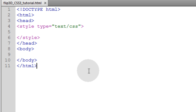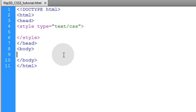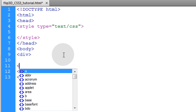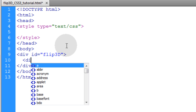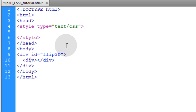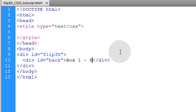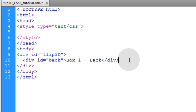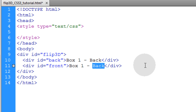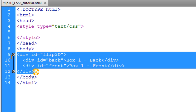We're going to begin with the bare bones of an HTML5 web document. Within the body element we're going to start with a div and give that div an ID equal to flip3d. Inside of that div we're going to make a child div and give it an ID of back, with inner HTML saying box one back. This is where you can put all the content you want on the back side of the element. Then copy that child div and make another called front, with box one front in the inner HTML. That's the structure of the HTML — it's very simple.